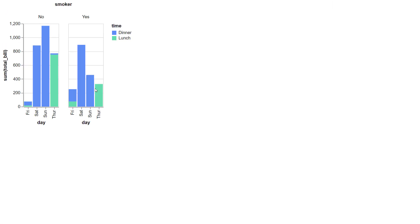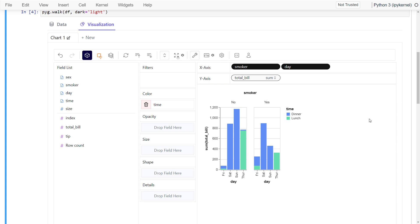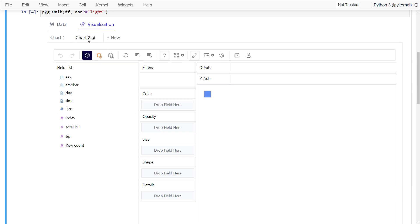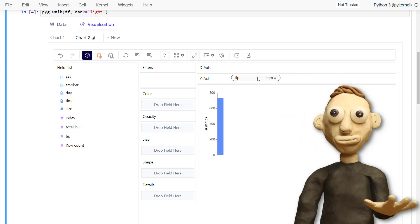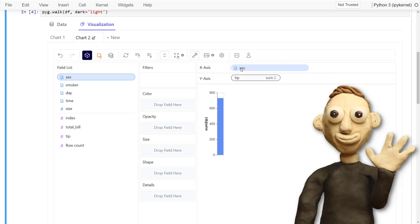Alright, now, back in my Jupyter Notebook, you can add additional charts by clicking up here. And now you have a second canvas where you can again explore your data.